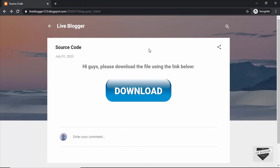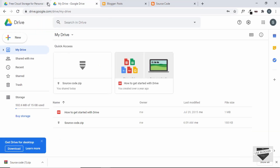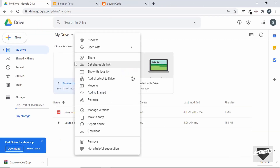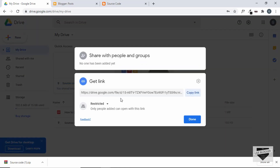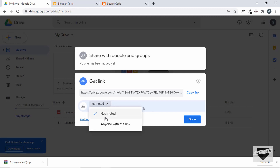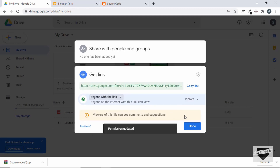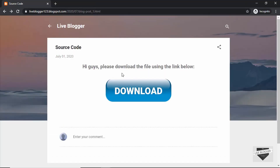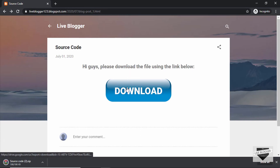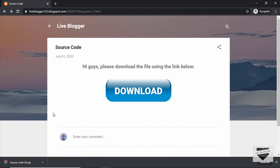If you want anyone to download the file without a Google account, you need to change the sharing settings. Go to Google Drive, right-click the file, go to 'Get shareable link,' and you'll see the permissions are set to Restricted by default. Change it to 'Anyone with the link' and click Done. Now in the incognito window, clicking the download button downloads the file directly without signing in.